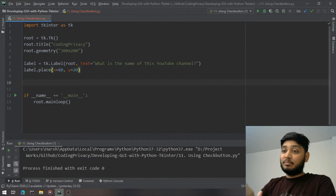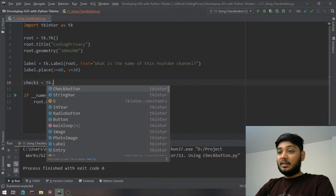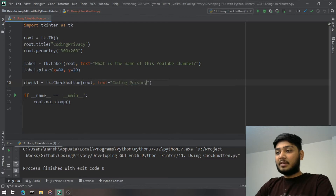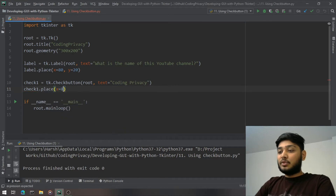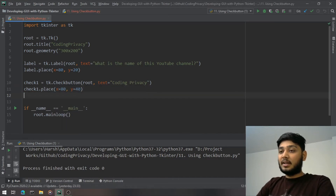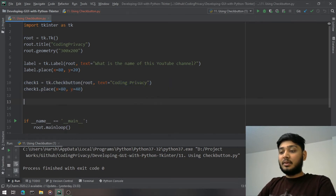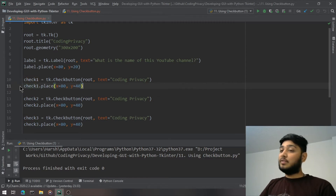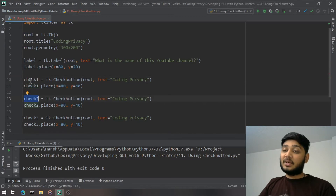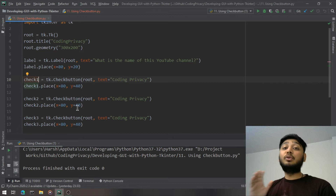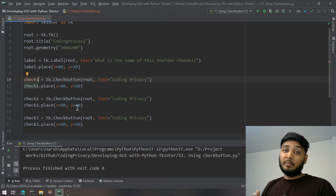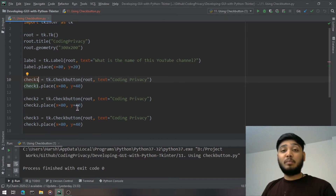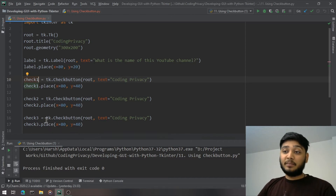Now I'll create `check1 = tk.CheckButton(root, text='Coding Privacy')` and place it at `y=40`. I'll copy and paste it for check2 and check3 placed below. An important note: if you reuse the same variable name for multiple widgets, tkinter will display all of them, but you won't be able to check the action of each specific widget because the last assignment overwrites the variable.